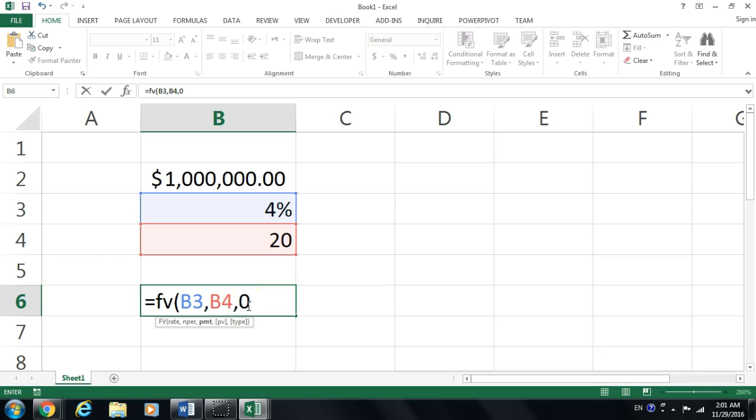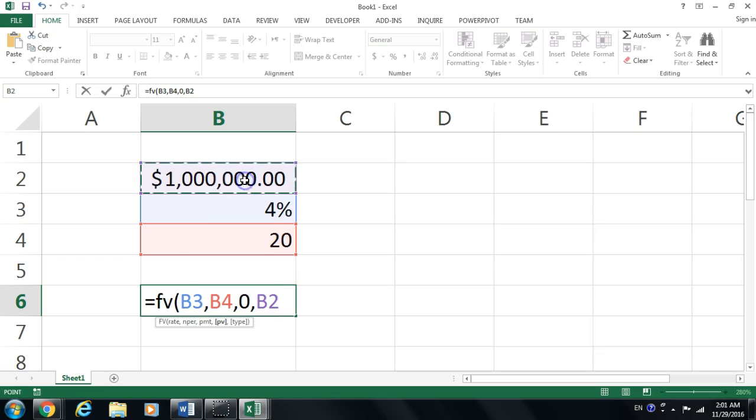I could put a thousand dollars every month in addition to the million dollars, but I decided not to put anything. As we agreed on it, the present value at this moment is that million dollars. I'm going to close that.